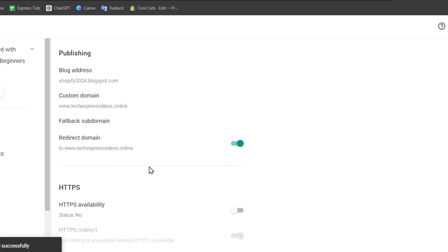Now, as you should see, the fallback subdomain should be exactly the same. So once we are in here, including the www prefix, hit now into save.